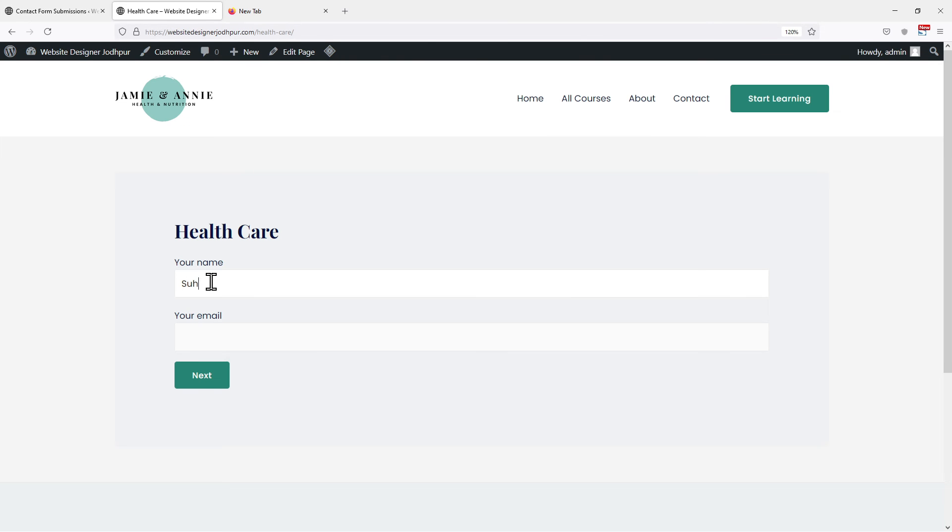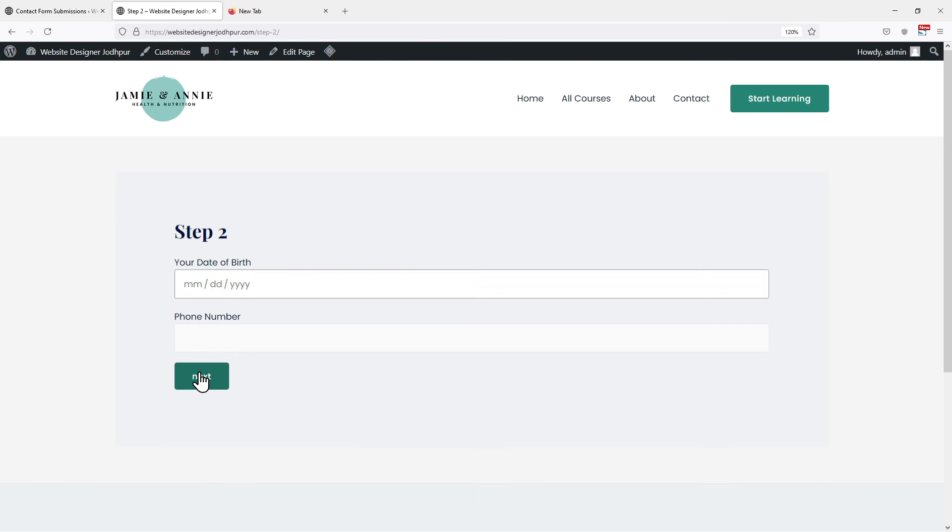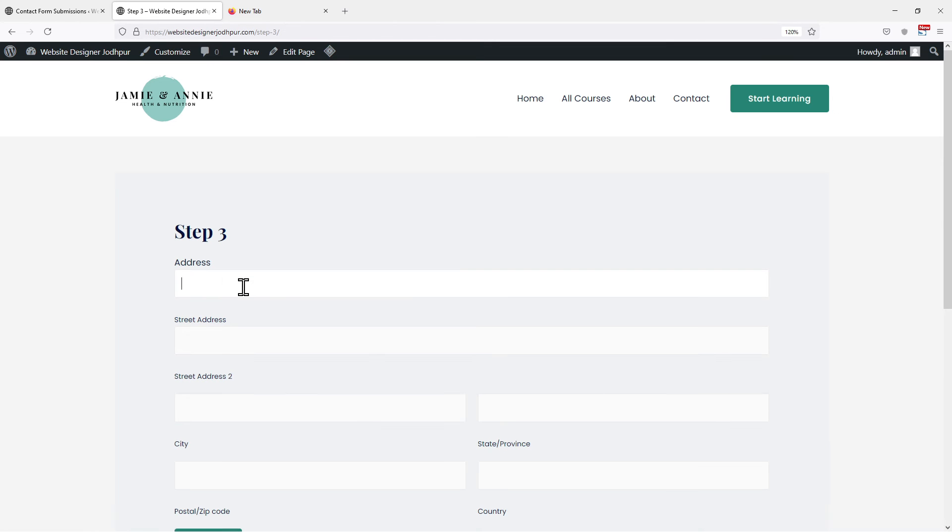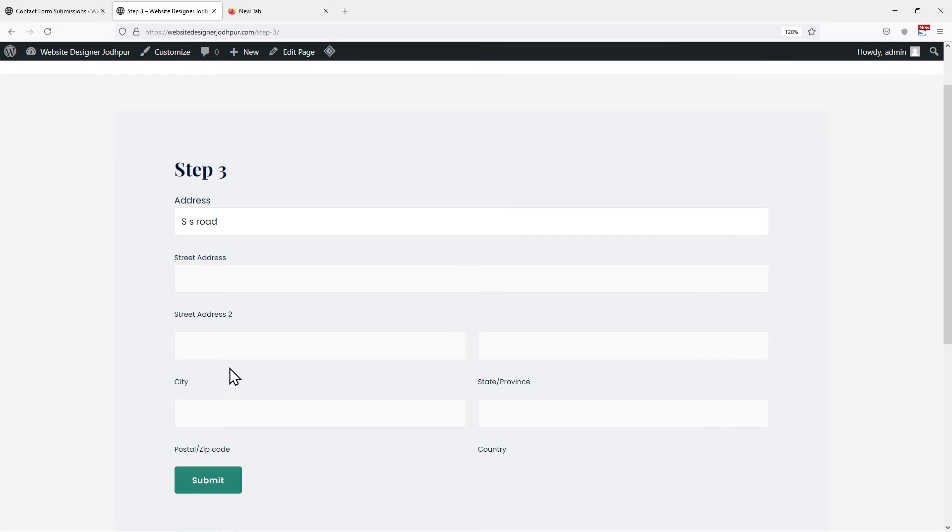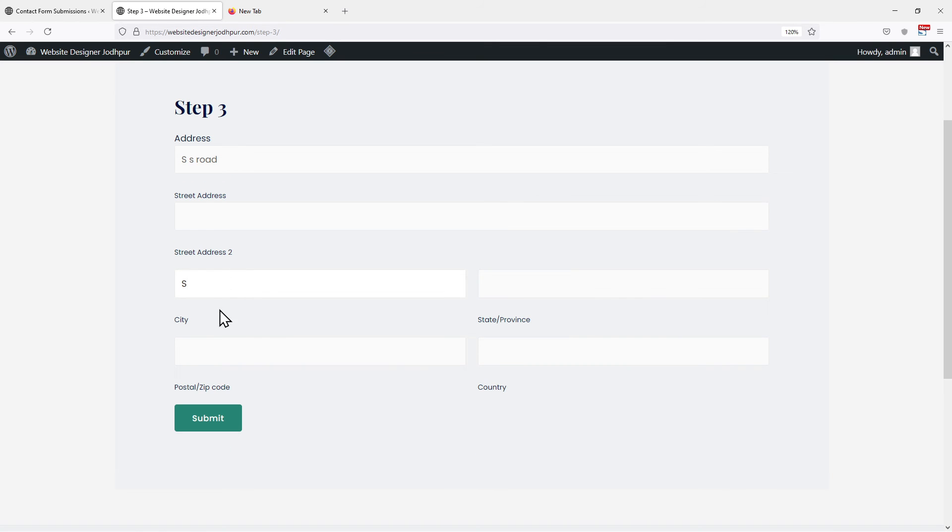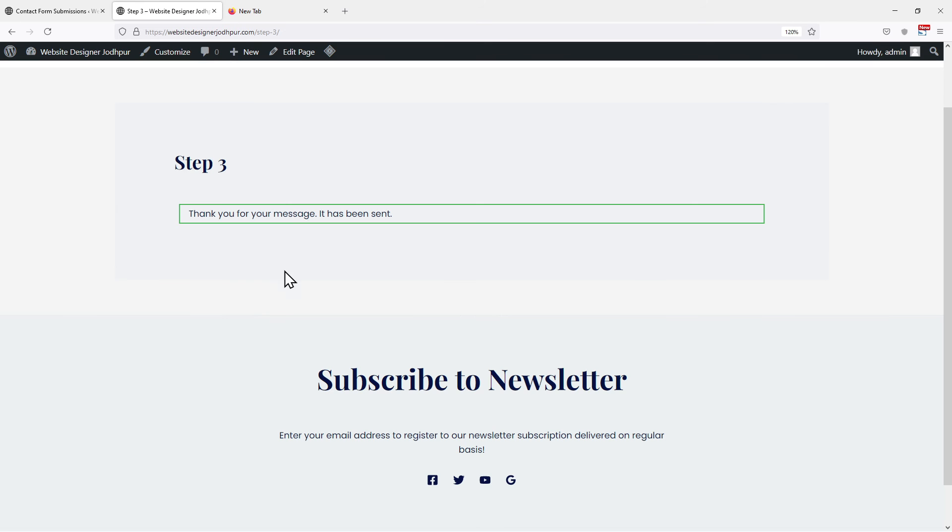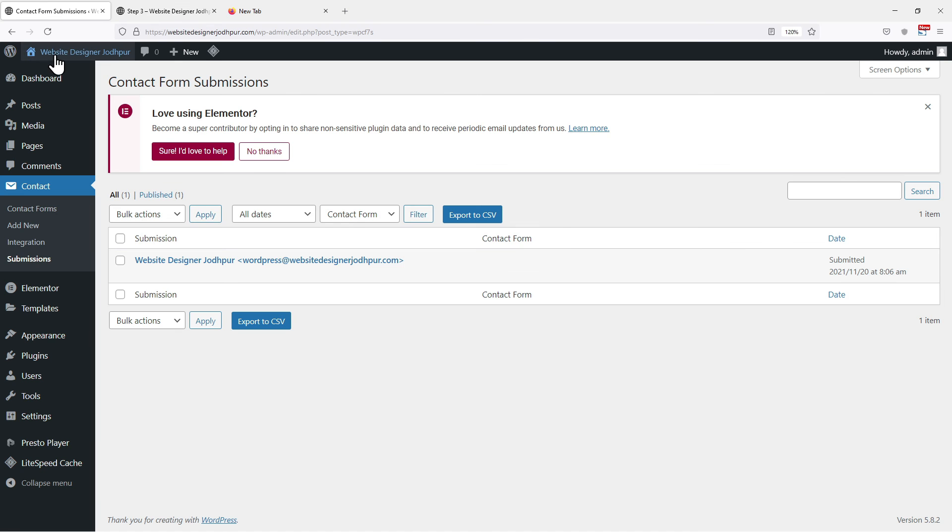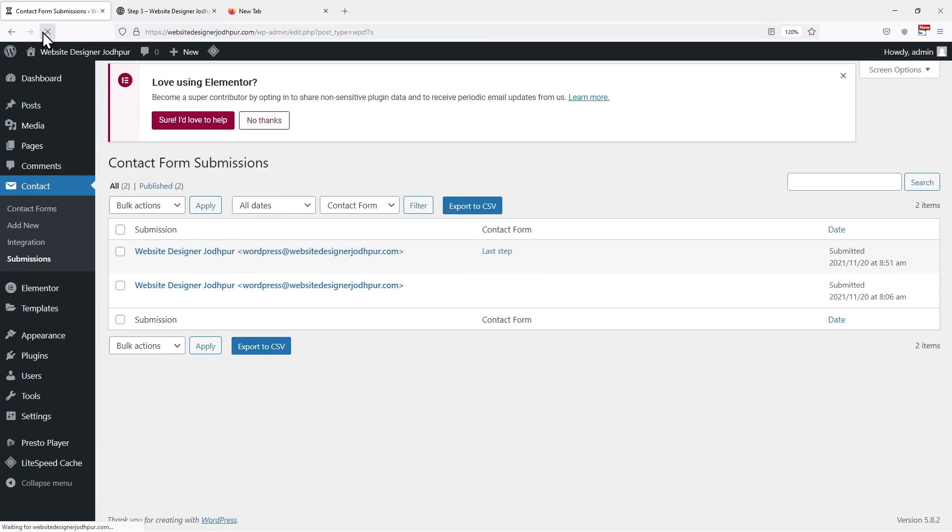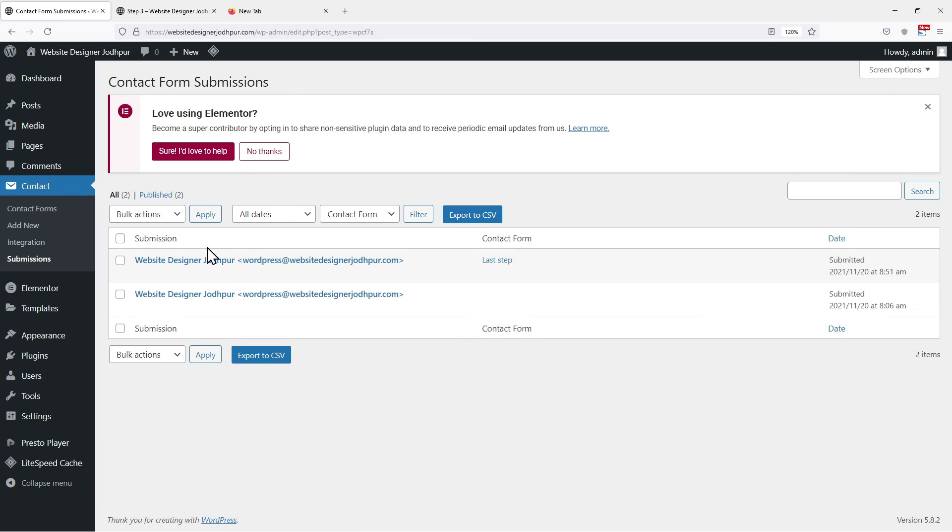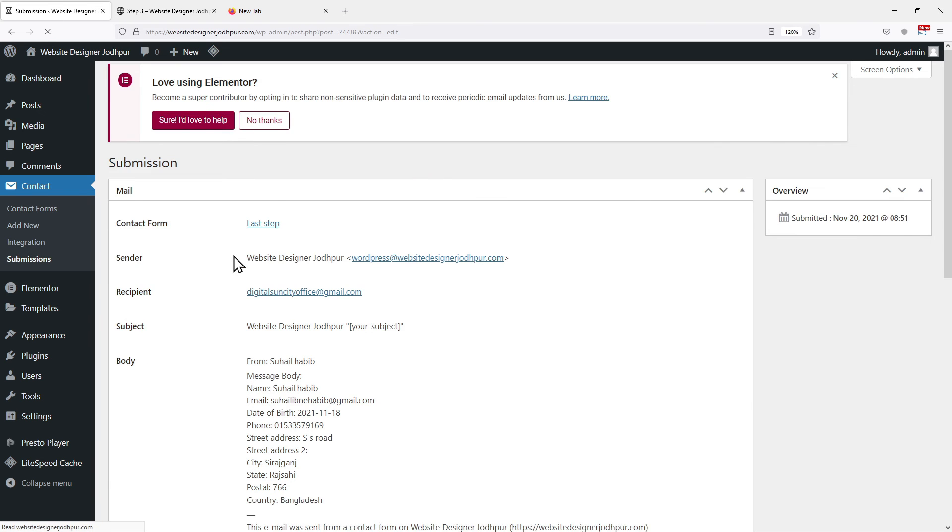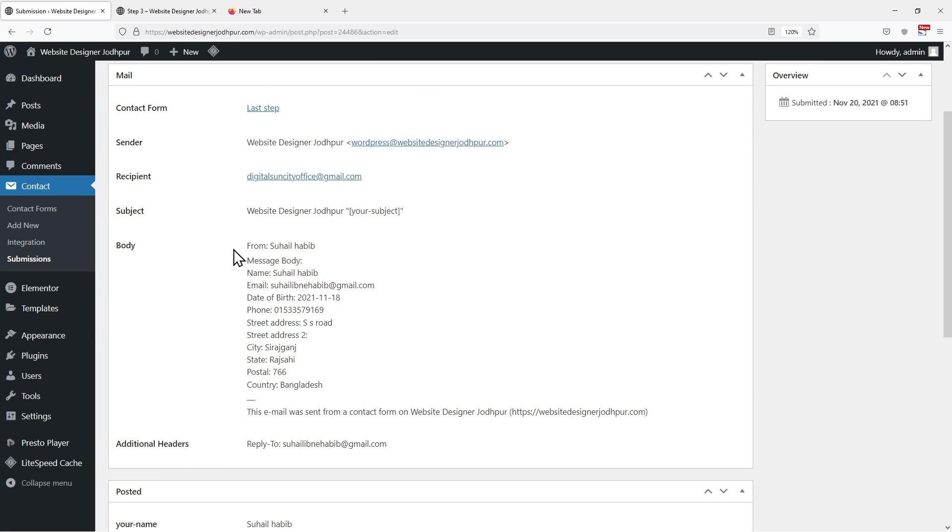Moving to the form window, let's input the details here in the form. Once the details are filled, let's submit the form. You can see the success message here. Let's move back to the WordPress contact form submission window. And on refreshing this page, you can see that one more entry has been added here. And on clicking it, you can see the details that have been entered into the form.